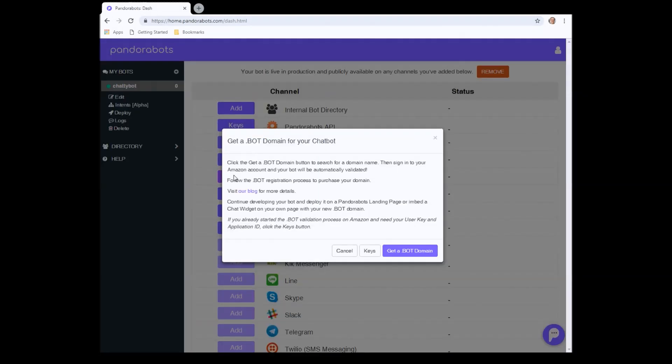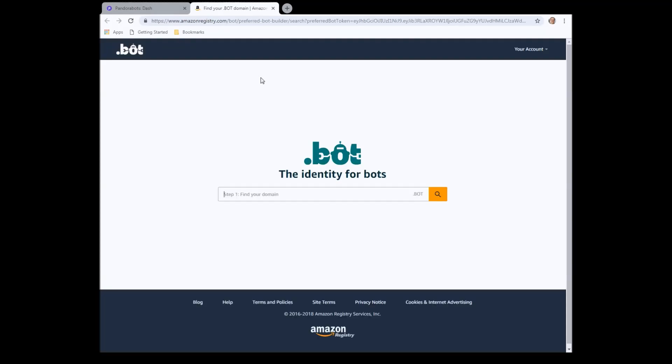So if we click on add, what we need to do is to click on the get a bot domain. Now doing that, it's going to open up a new tab to Amazon.